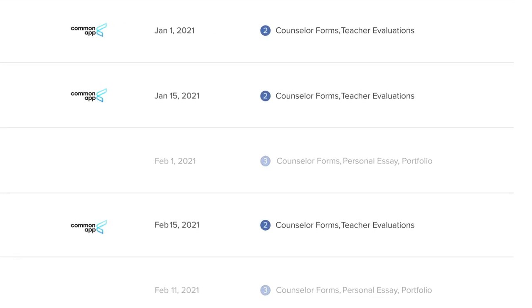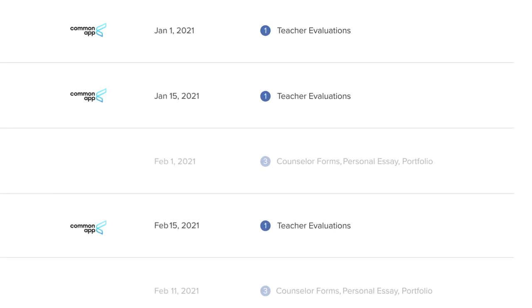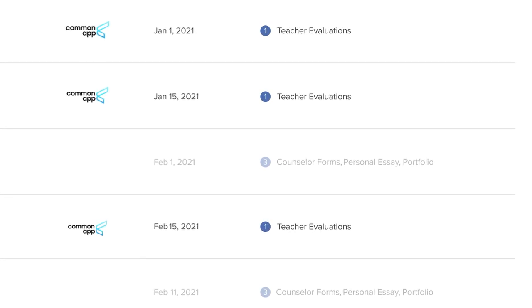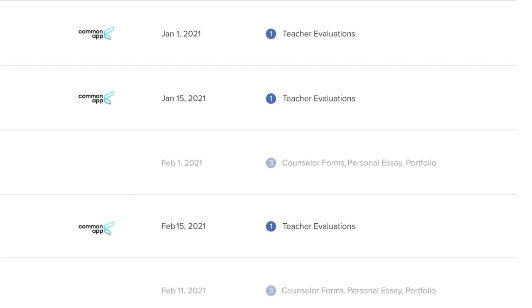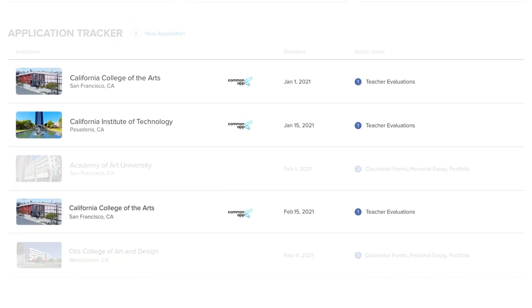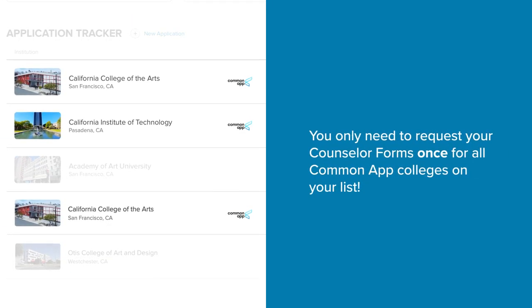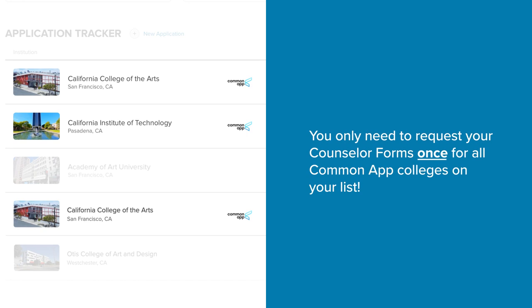When you assign a counselor, they will send the necessary forms to all the schools in your college applications list that have the Common App logo. This means that for all Common App colleges on your list, you'll only need to make the request this one time.